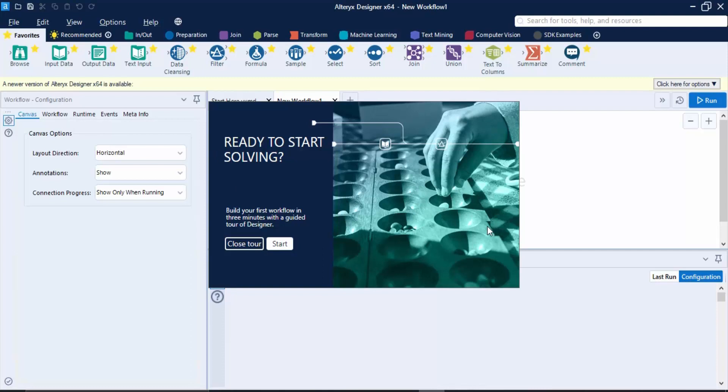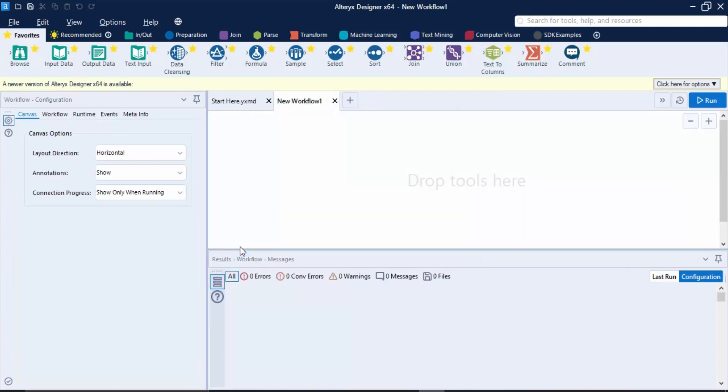Once you have done all these steps, this kind of dialog box would appear for the tour. We can just click on close tour because we don't need it. So this is how the Alteryx user interface is looking. Let us take a quick look at all the operations that are going to be of use to us.